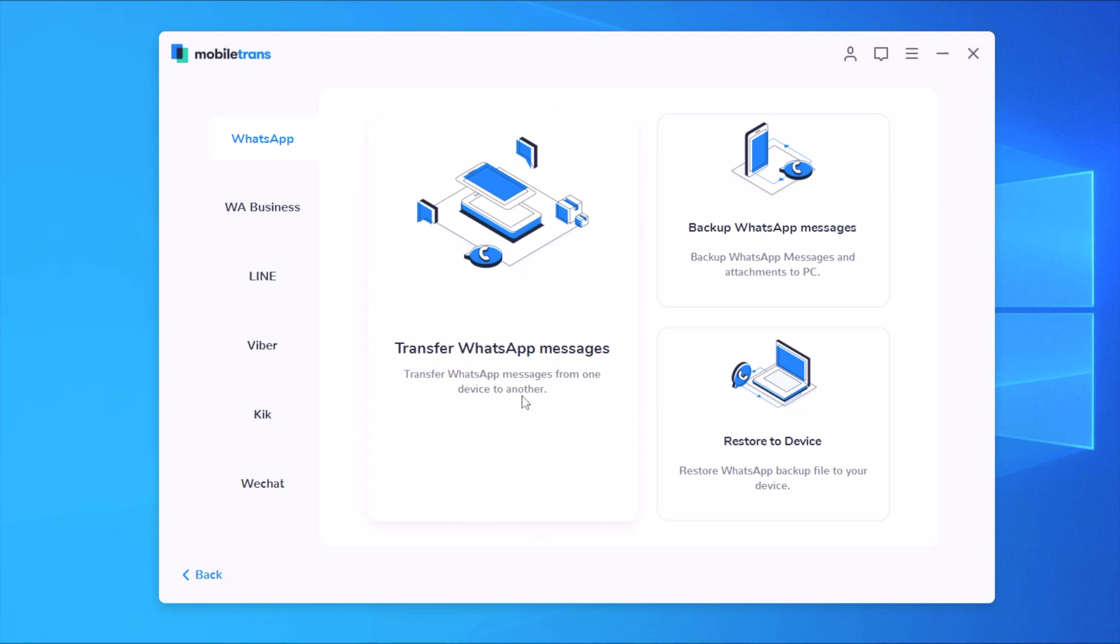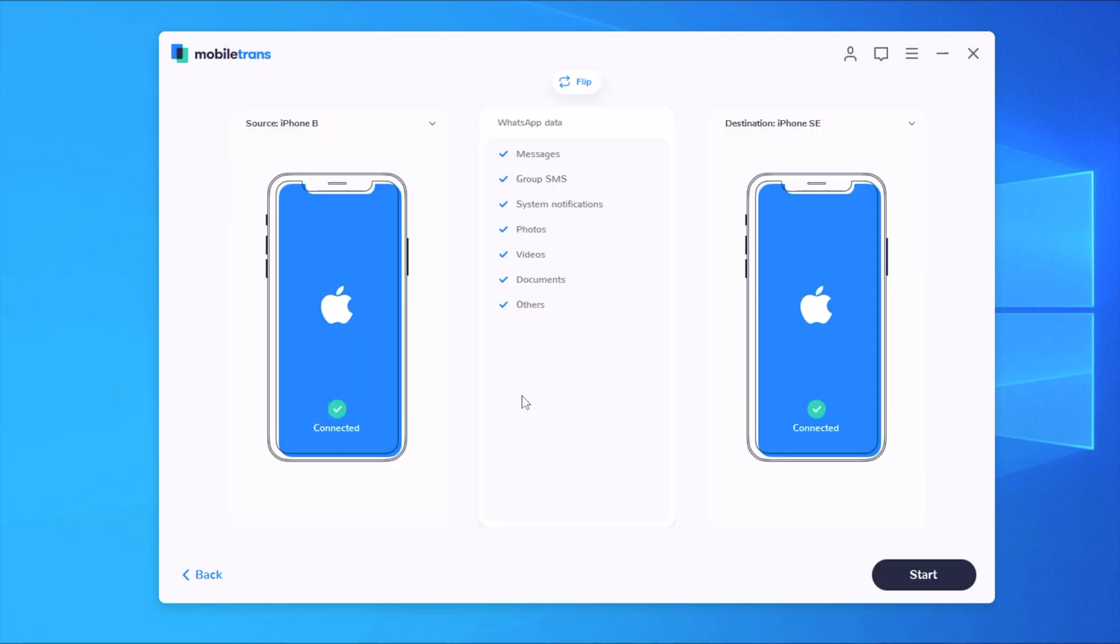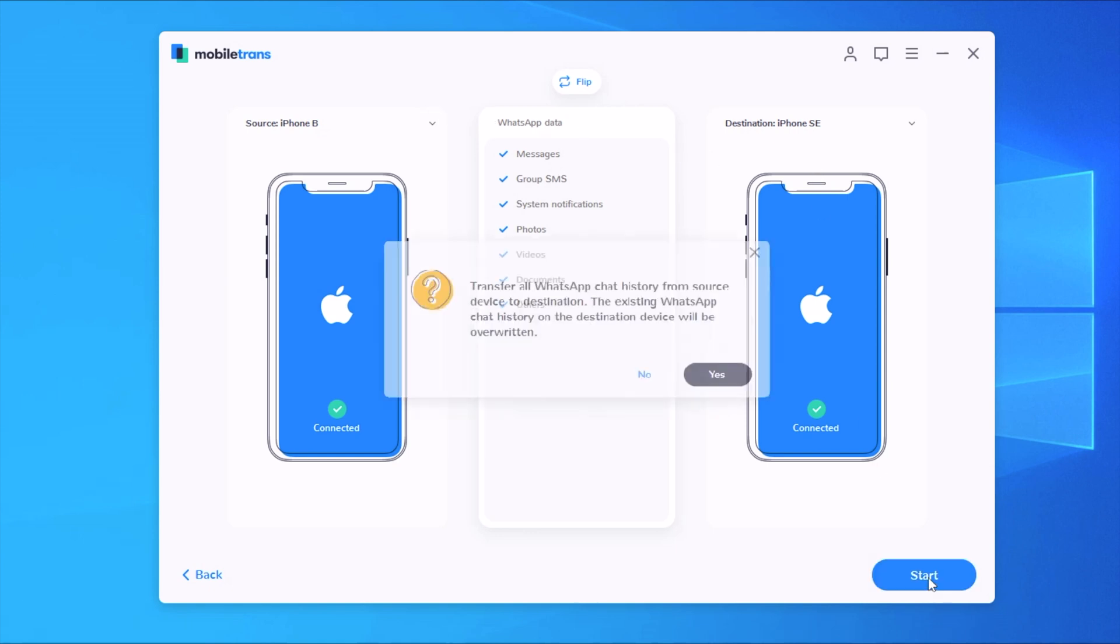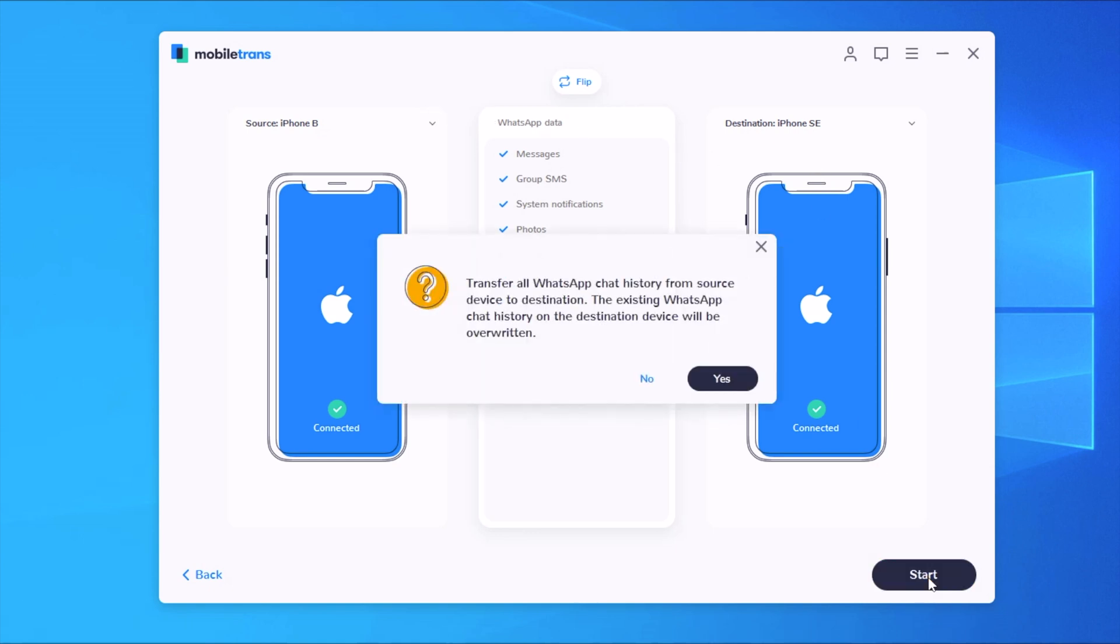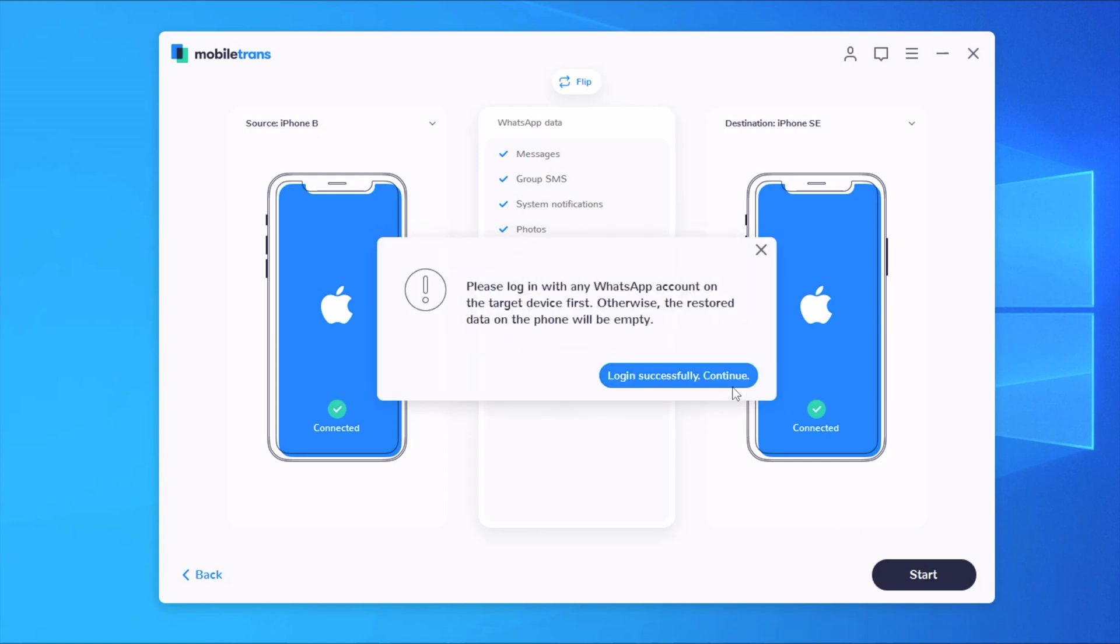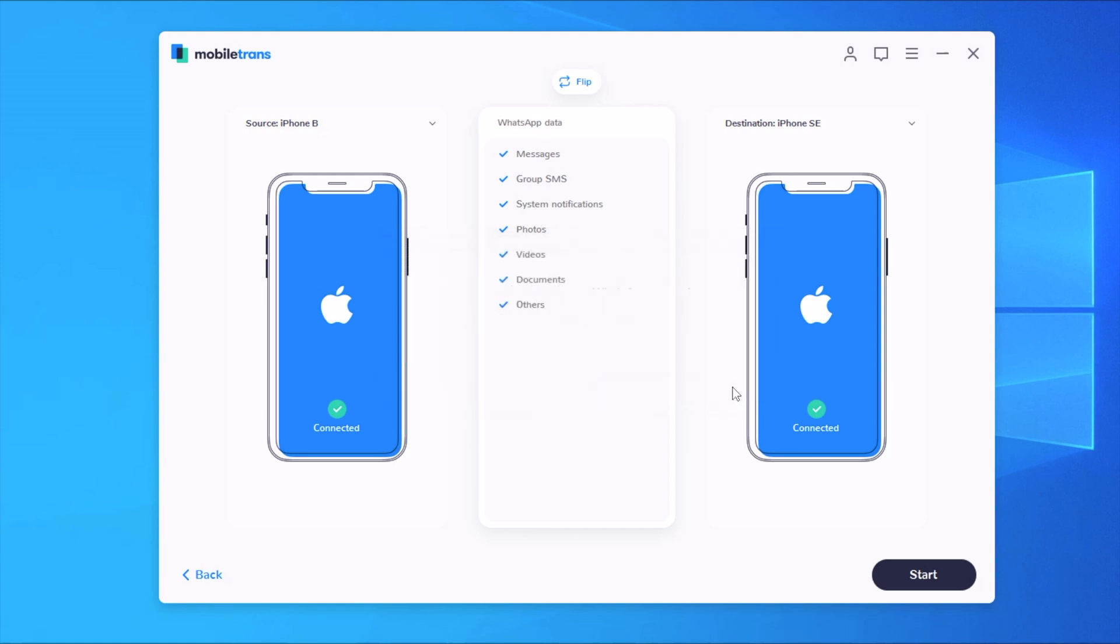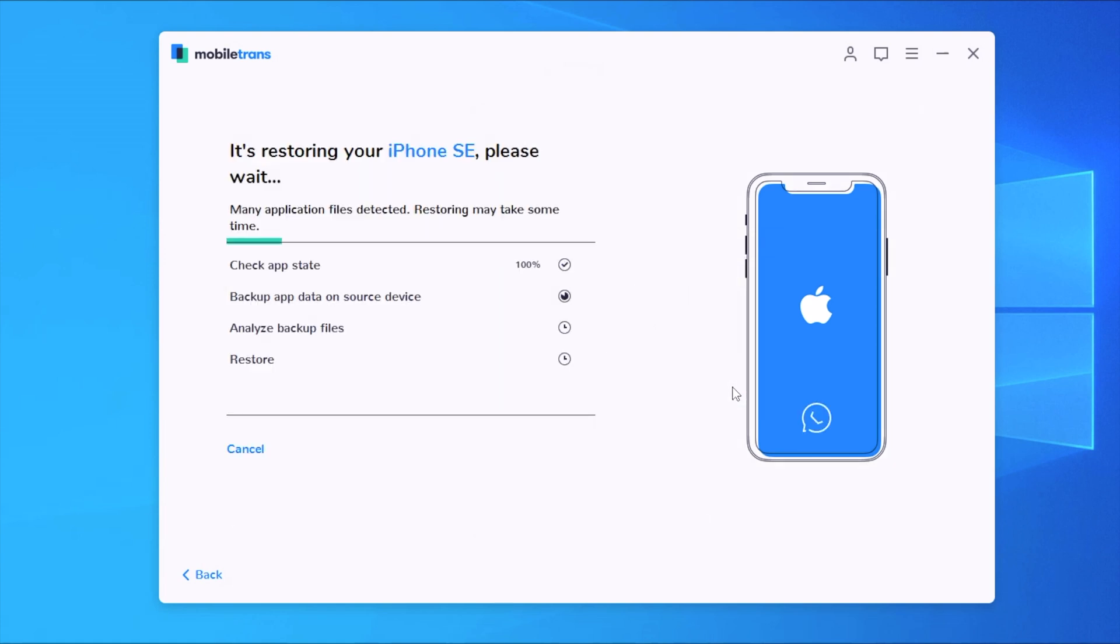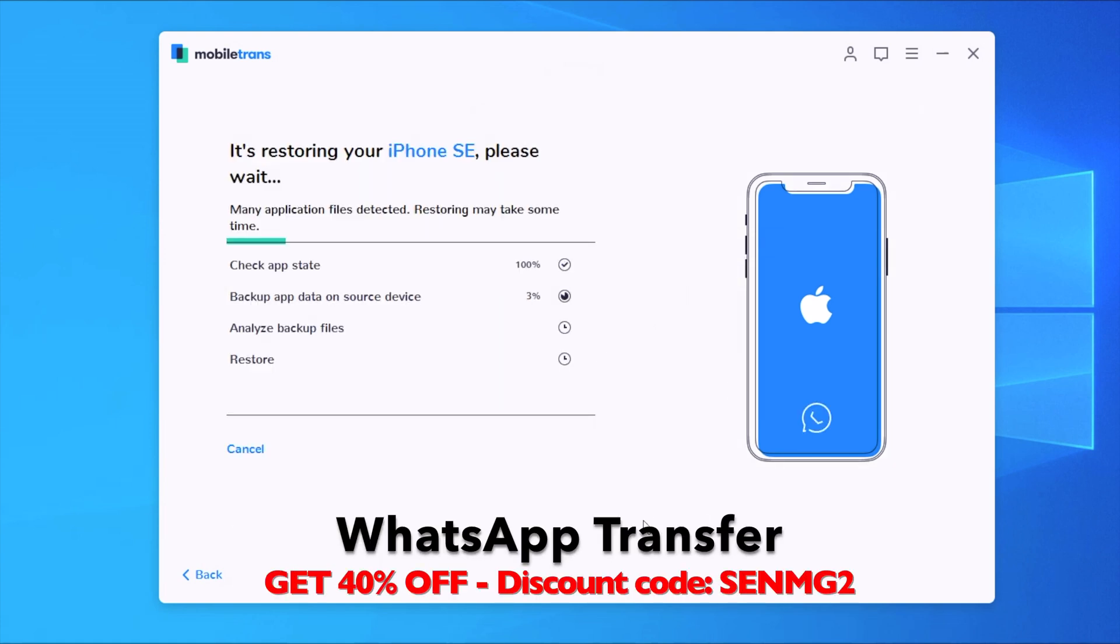Now let's go to WhatsApp here and see how this process will go. So you tap on transfer data and you will again have to connect both of your devices here, the source device and the destination device. All you have to do now is just tap the start button and all the data will be transferred. You tap yes right there and just click continue and now you will have all the data transferred.